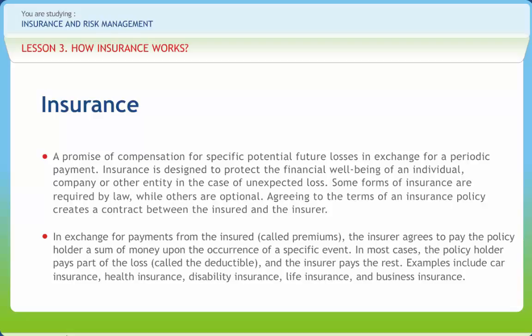Insurance is a contract. A contract of insurance is a contingent contract. The general principles of law of contract must be complied with for a contract of insurance to be valid. A contract of insurance comes into existence wherever there is an offer from the person facing the risk, and the underwriter or the insurer accepts it by issuing the policy. The contract of insurance, in order to be a valid contract, can be entered into only by persons competent to contract.